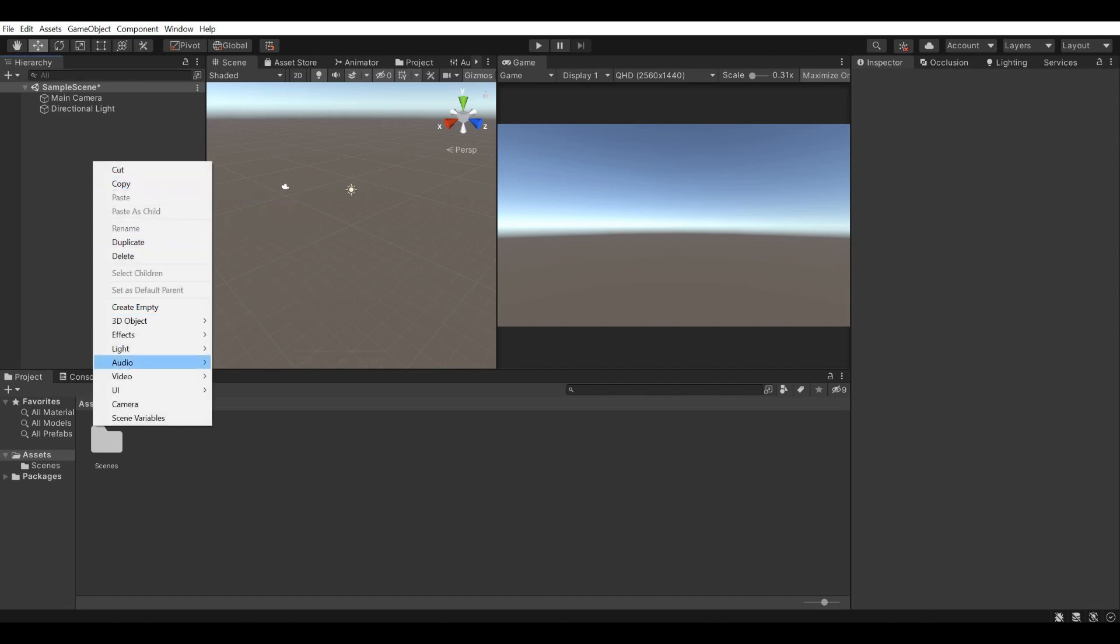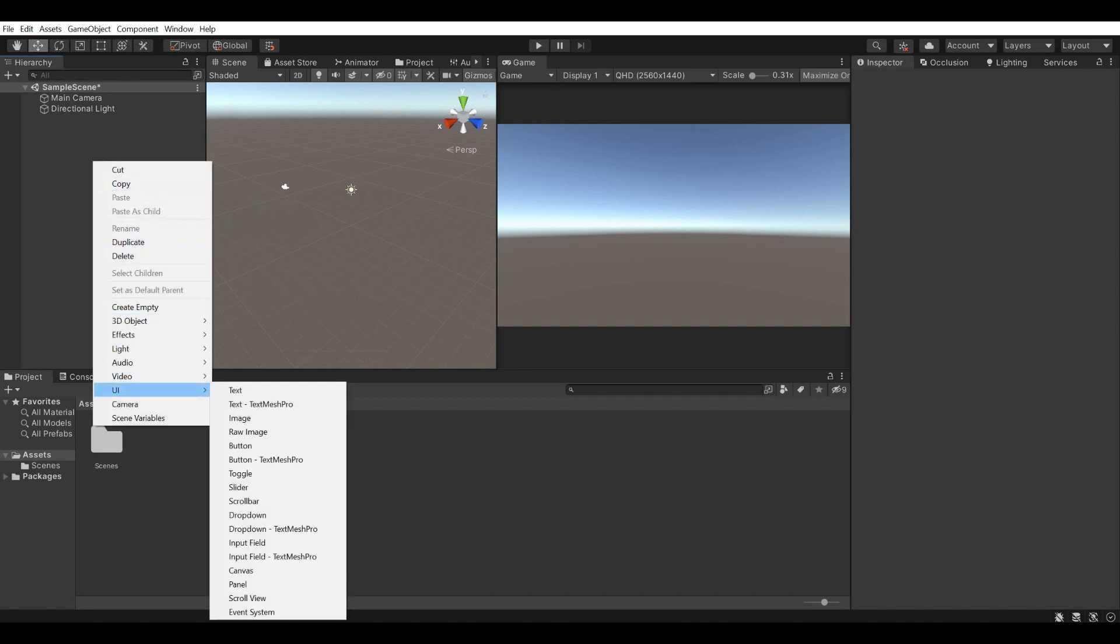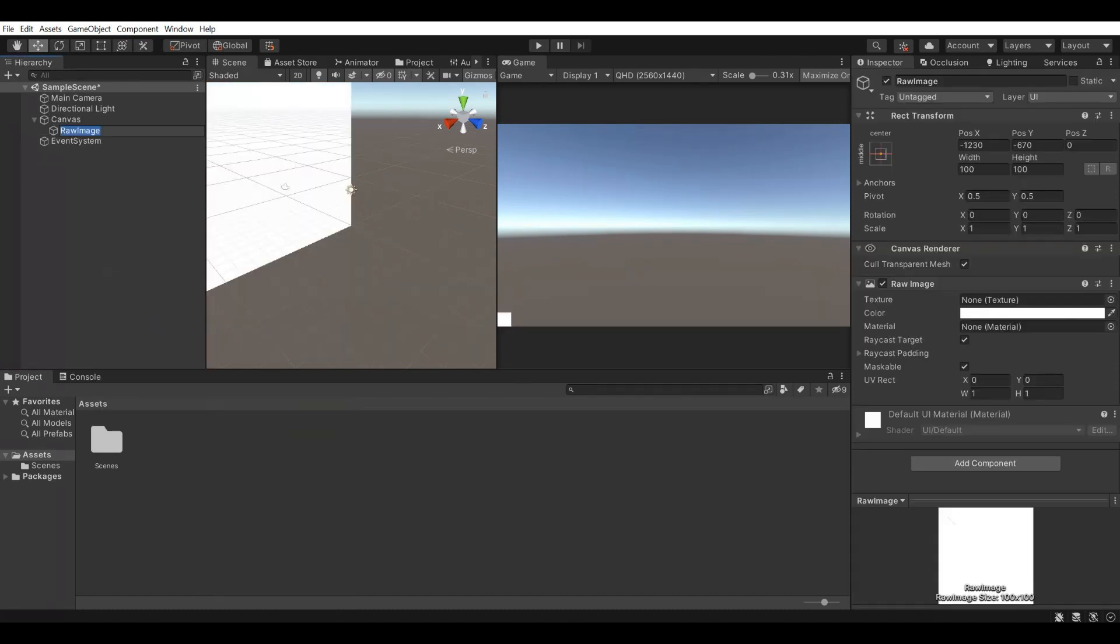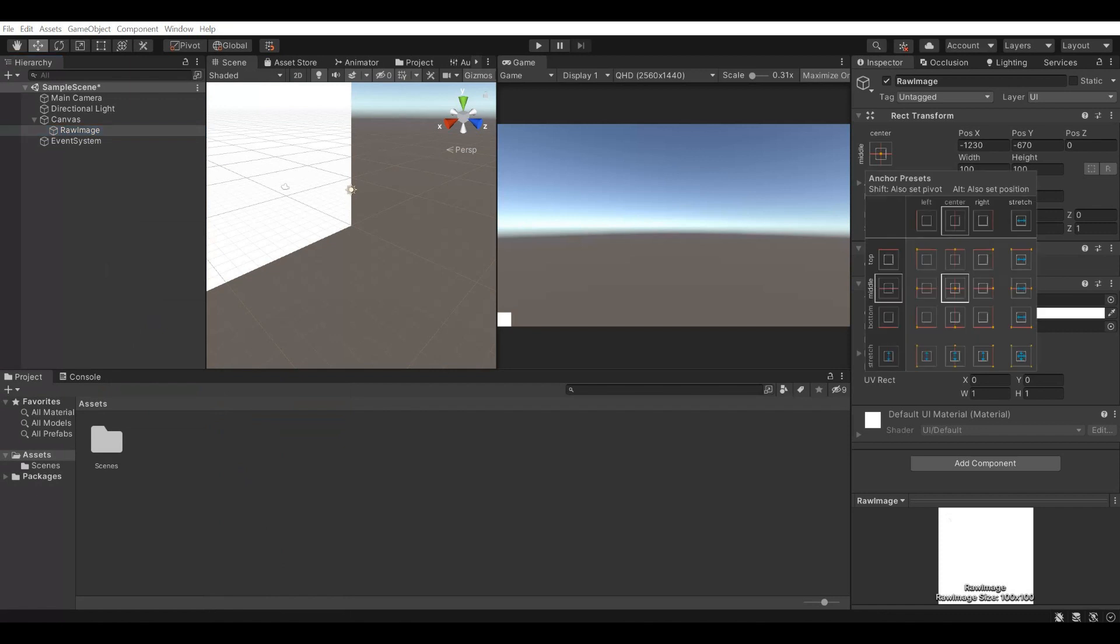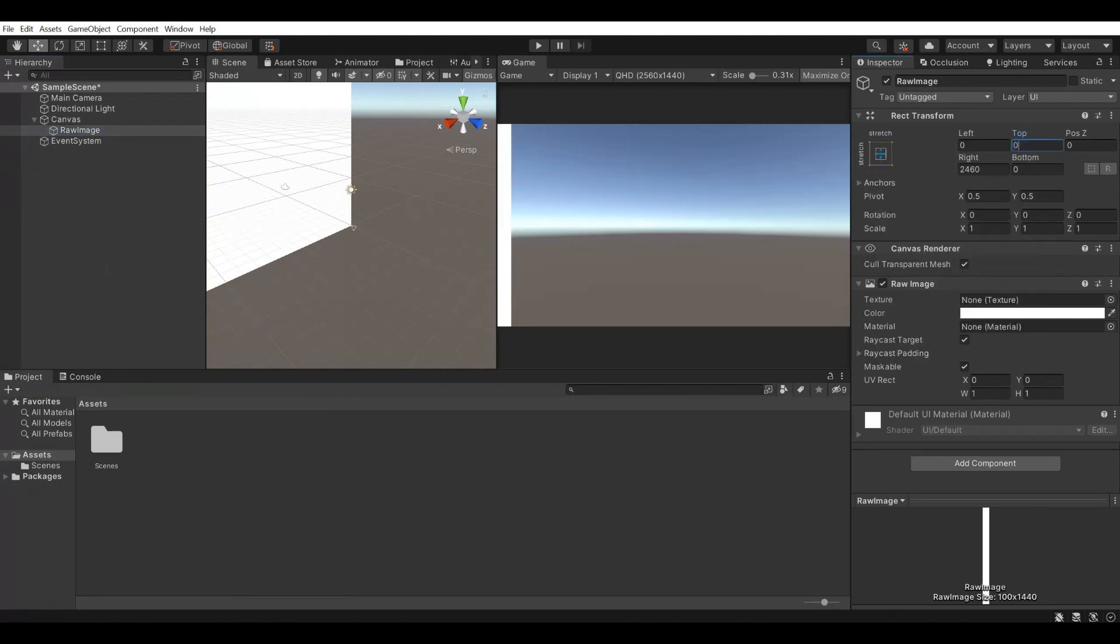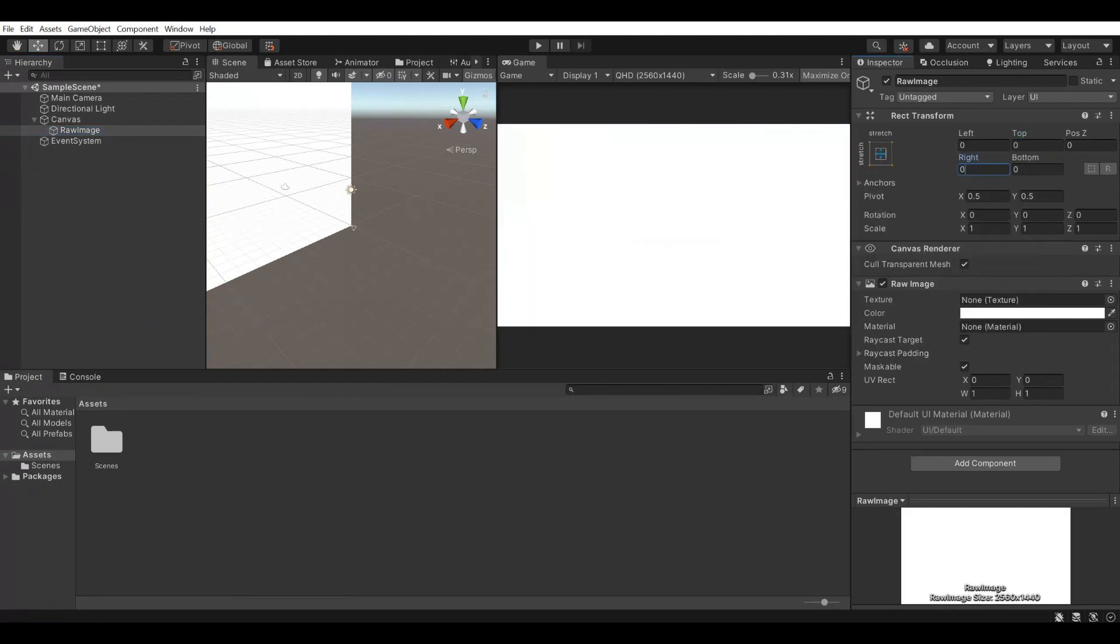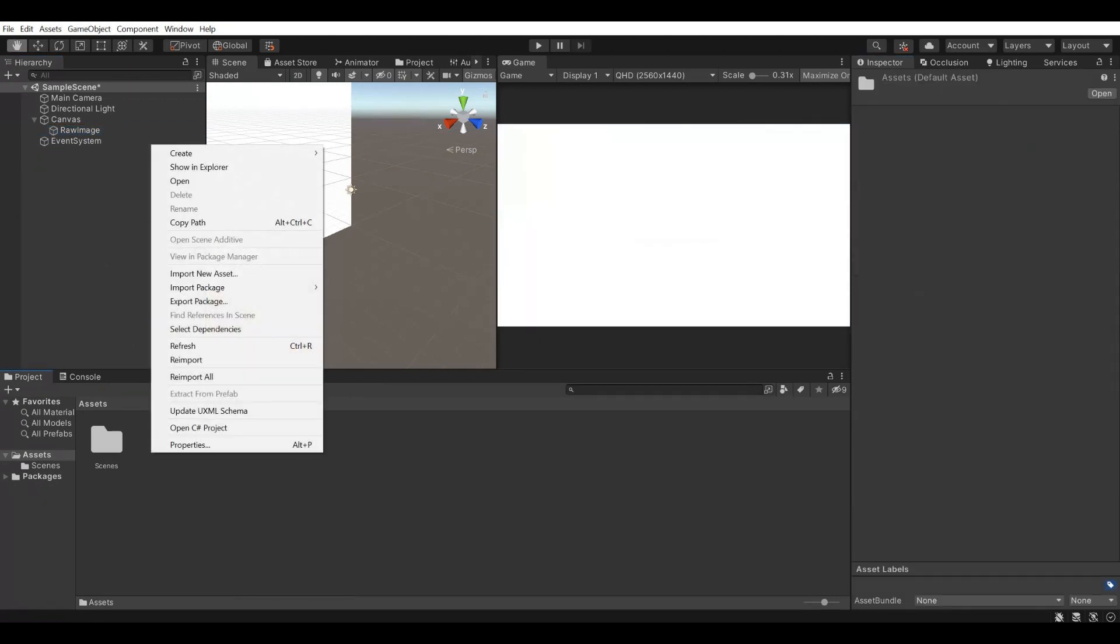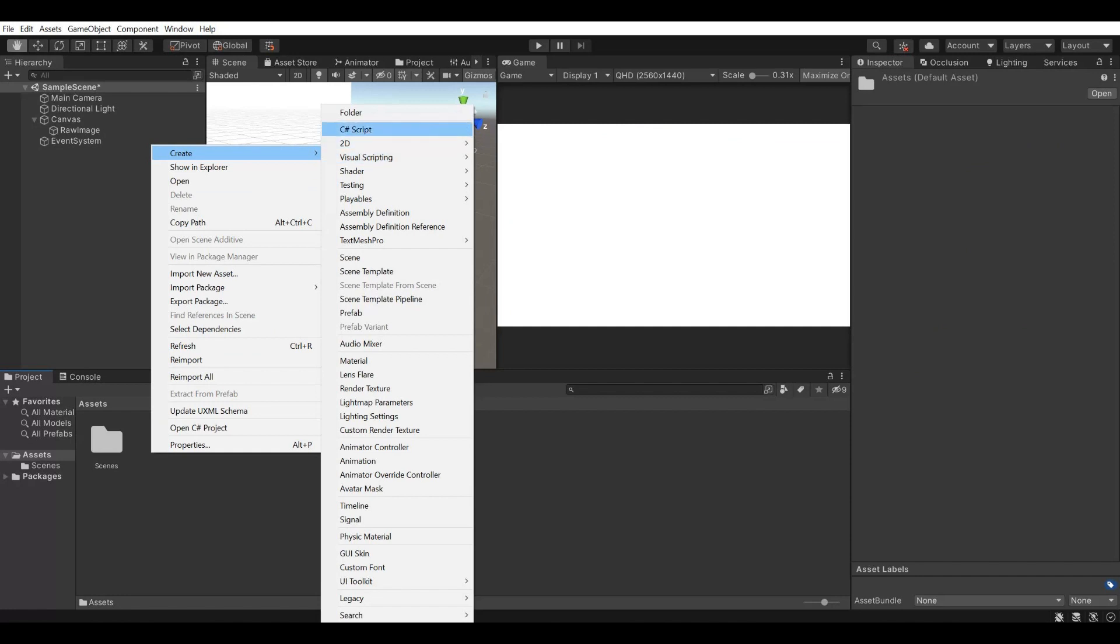Let's create a raw image element in our scene and make it fill the screen. Create a new C-sharp script and open it.